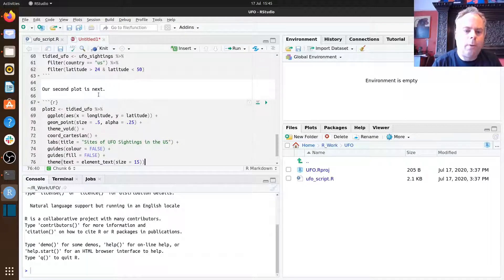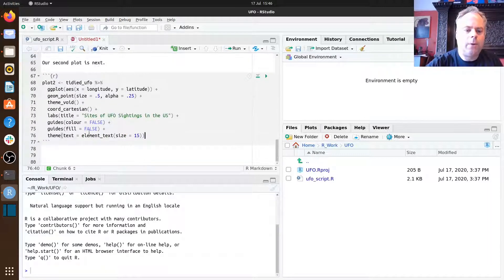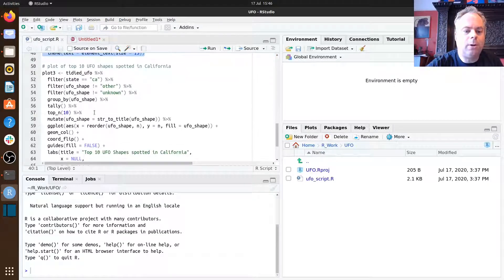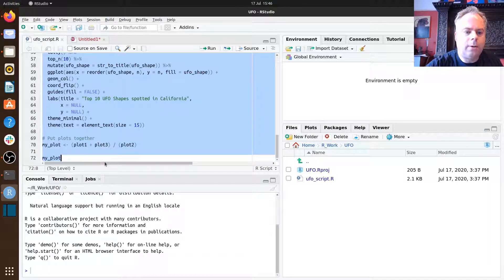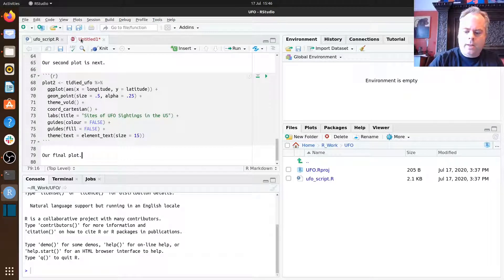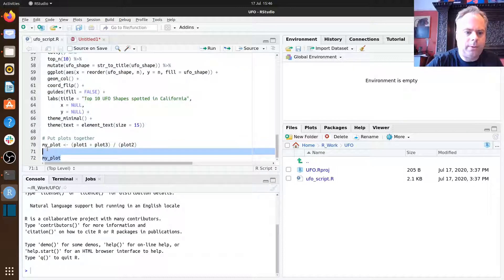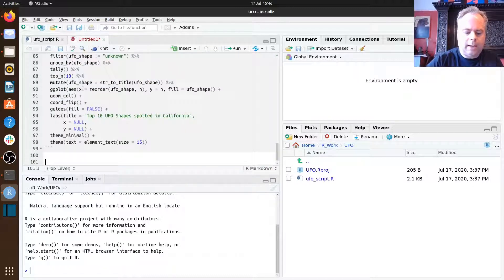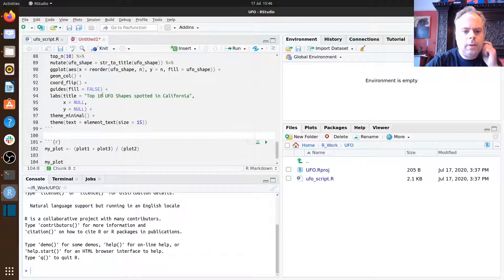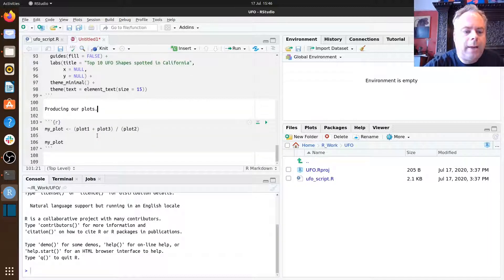By adding lots of narrative and explanation, you're talking the reader through what each bit of code actually does. You've got a document that somebody else — or possibly even yourself at a future point in time — could look at and understand what every bit of code is actually doing. We've got our final plot here, plot three, and then we're combining all the plots together using the patchwork package. Let's add some text: 'Producing our plots.'